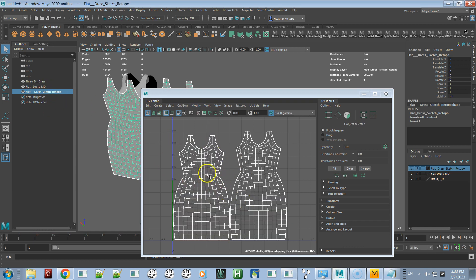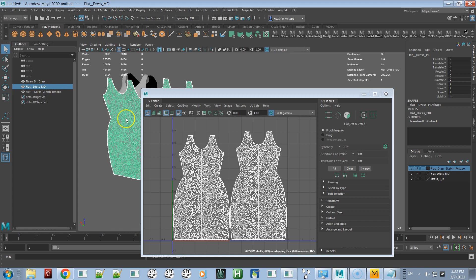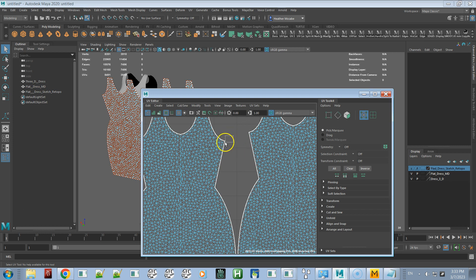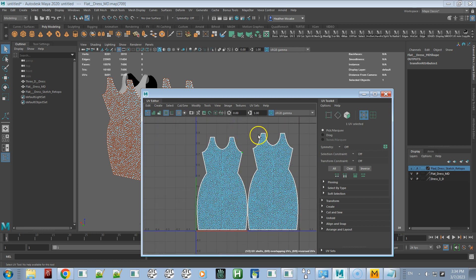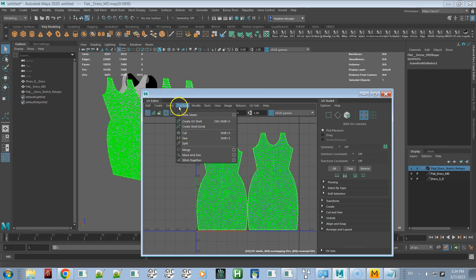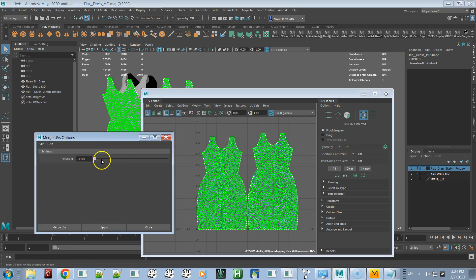Now you can see we have the UVs transferred. If they looked messed up and didn't match the Marvelous Designer UV outline, that means the UVs were not merged — you would see two UVs selected instead of one. In that case, go to UV mode, select all UVs, go to Cut/Sew and click Merge with the default threshold. Then delete history and transfer the attributes again.